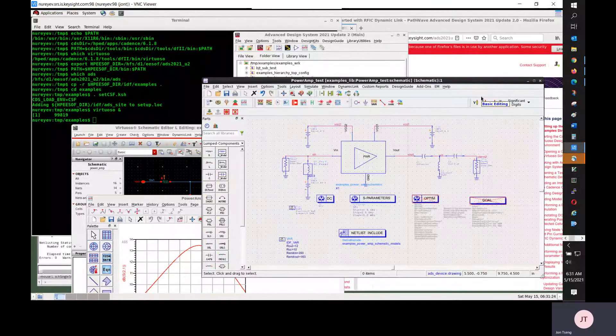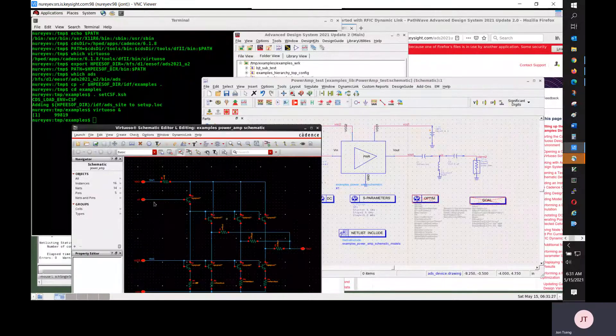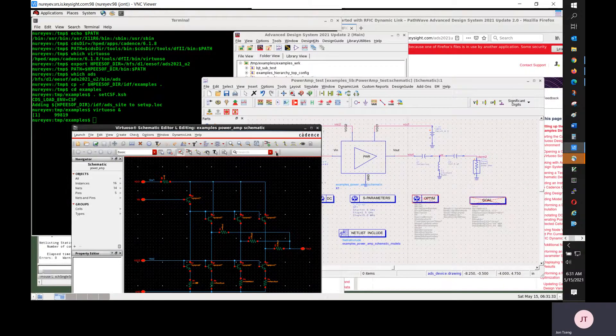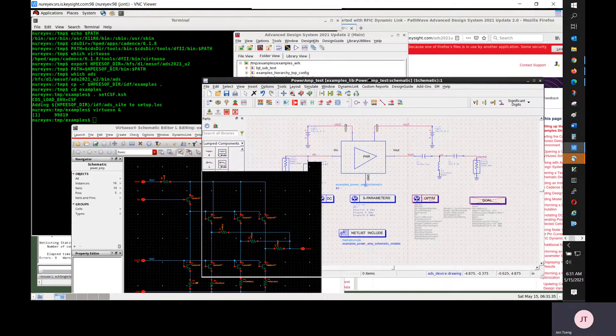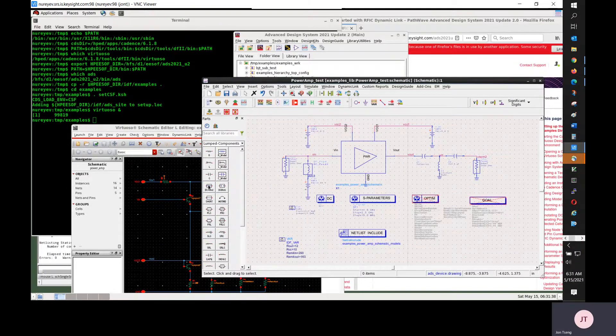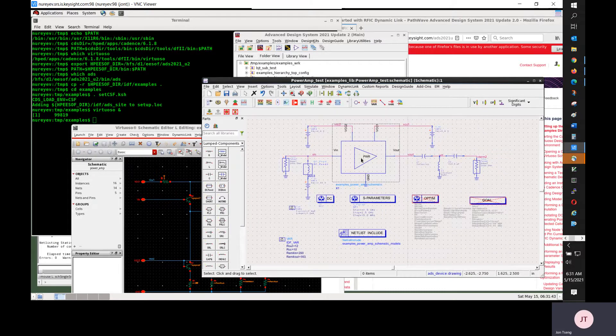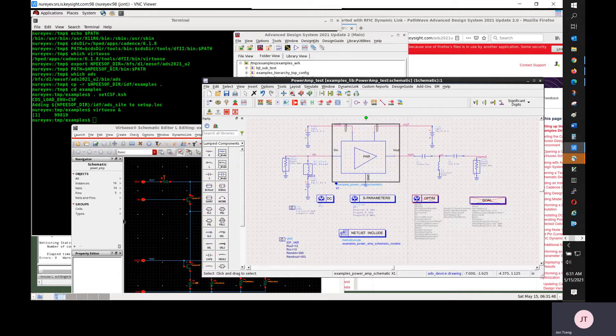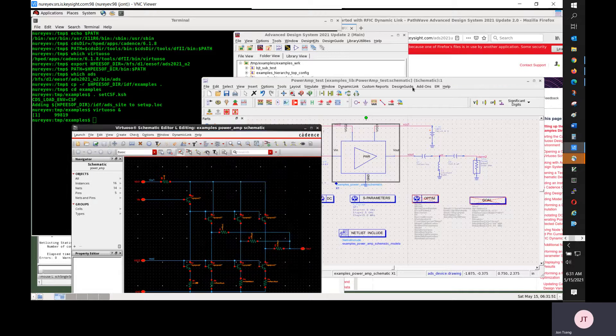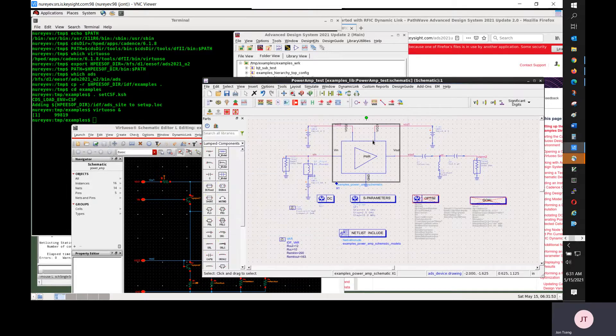This video demonstrates how to encrypt a Cadence schematic design and Spectre model files used for an ADS simulation. You can use dynamic link to bring a Cadence schematic design to ADS. This dynamic link instance represents this Cadence schematic design.